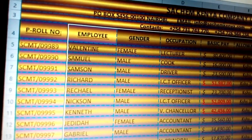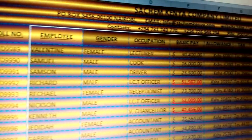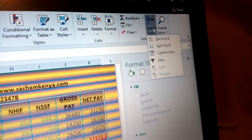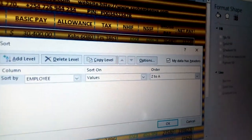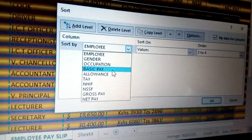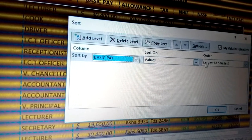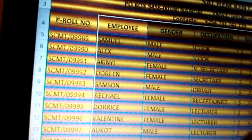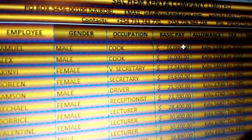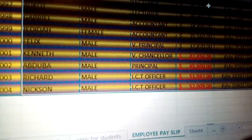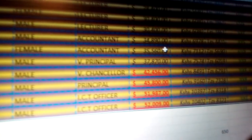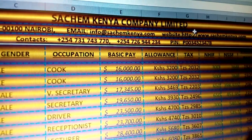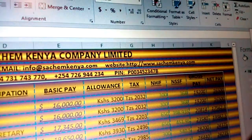And once you put descending, you can see the first one is Valentine, Samuel, Samuel, and Richard. That is how you put sort and filtering. Just by highlighting, and you come here and put a format. Once you can still come to custom sort, whereby you need to deal with, for example, their basic pay — you need to put their basic pay from largest to smallest, or from smallest to largest. And you click OK. Automatically, you see the names don't differ, but what now differs is their salary.